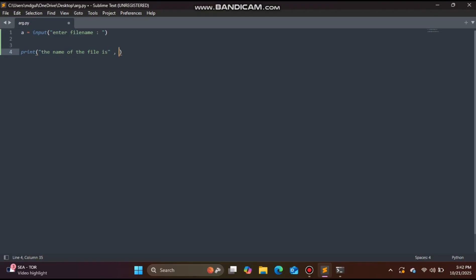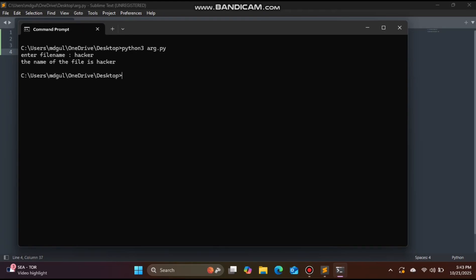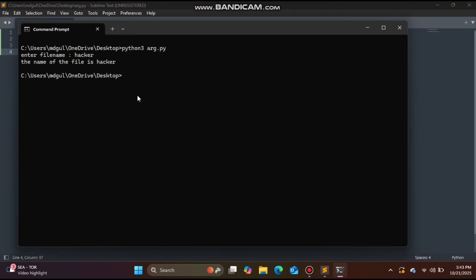We will print the name of the file using a variable 'a'. This is what we have done — we will simply call it 'a'. So, this is the one that we have done. We will run it: python3 r.py. We put the input in Python and run it. The name of the file is 'hacker', so it will print it.